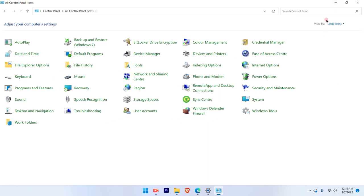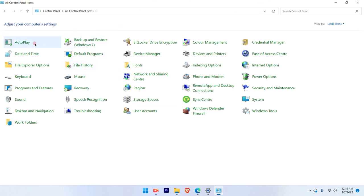Once you change that on the large icon option, then you will see there will be a list of options available on the screen. So from that, you have to go ahead and search for the power option.